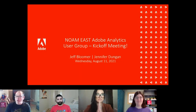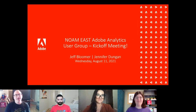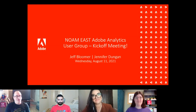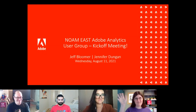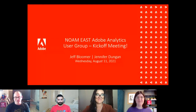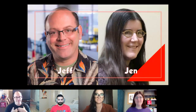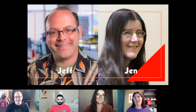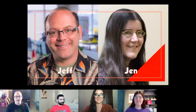Welcome to the North American East Adobe Analytics User Group kickoff meeting. I'm your co-host Jeff Bloomer, manager of digital analytics at Kroger, and I'm Jennifer Dungan, optimization manager of analytics for Tourstar Corporation.